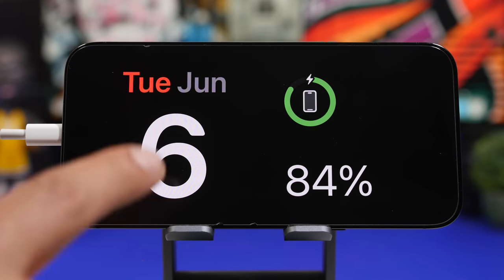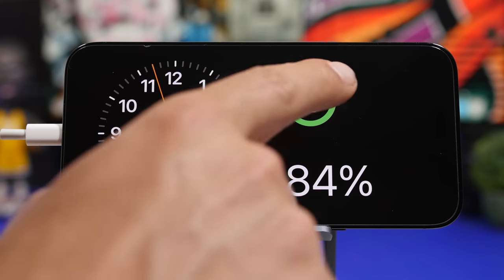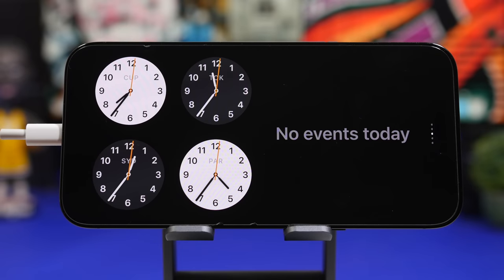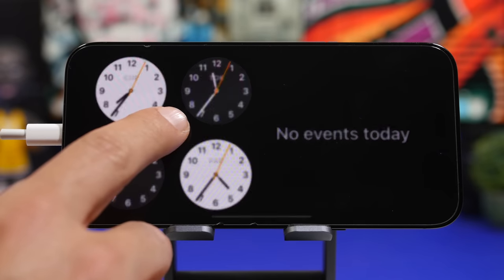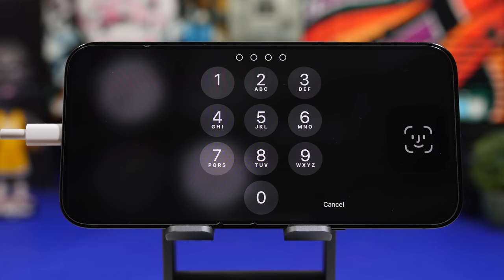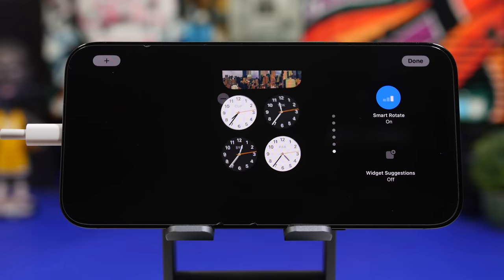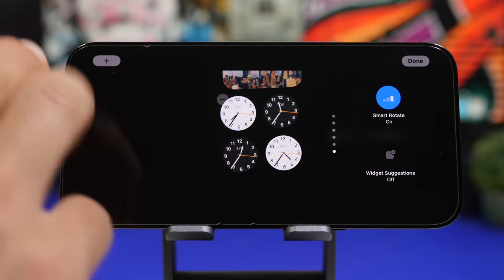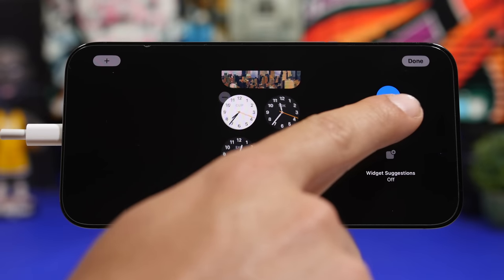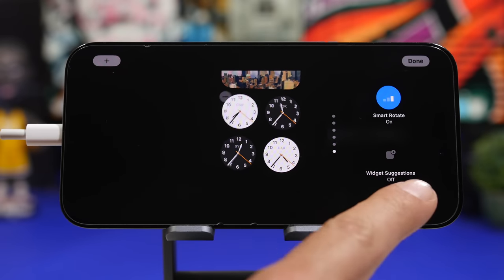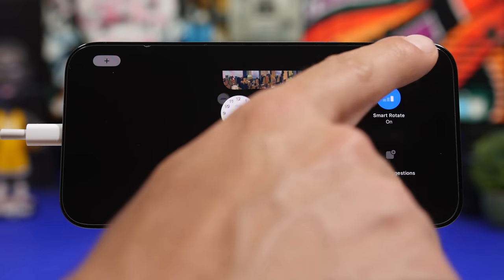Standby has 3 different modes. One features 2 different widget stacks that you can customize, just like you do with widgets on the home screen. You go to edit mode, add new widgets or remove old ones. You can also enable smart rotate and enable or disable suggestions from Siri.